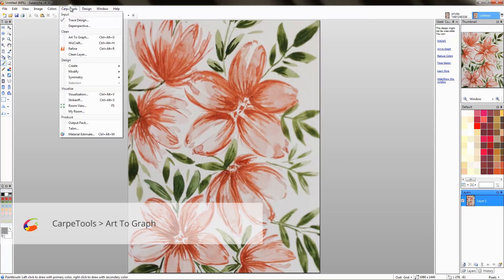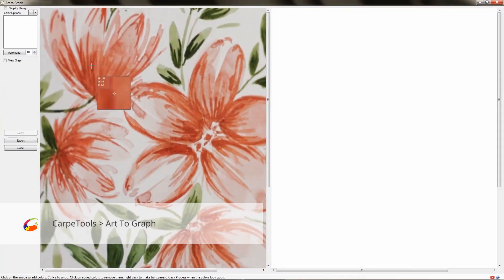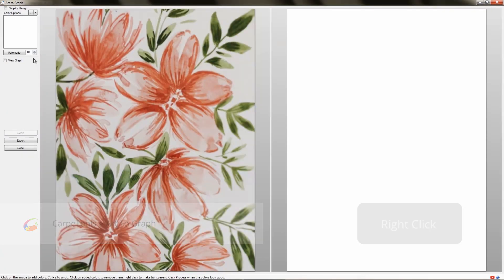Now go ahead and open art to graph to reduce the number of colors and make it weavable. This design should process in about 10 colors. Let's see how it does.